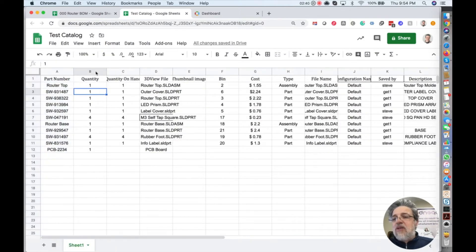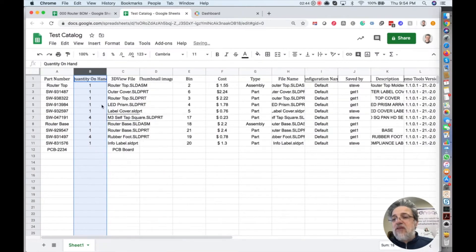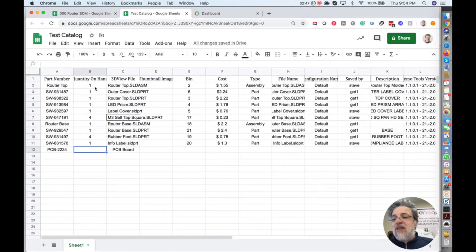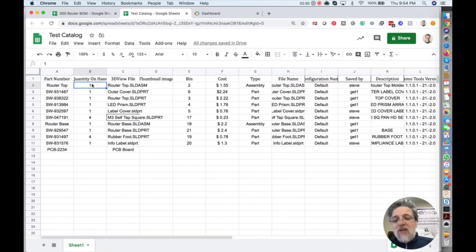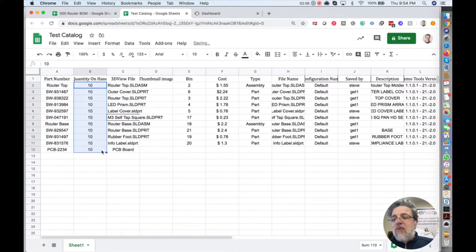Quantity is also not related to the catalog, it's related to specific bill of materials. Quantity on hand, on the other side, is the number of parts that we might have. Let's say I know how many parts I have and I have all of them 10. I can just put that I have 10 parts of each in my stock.